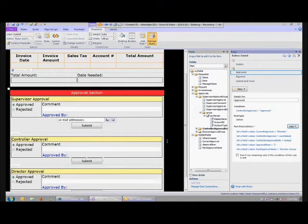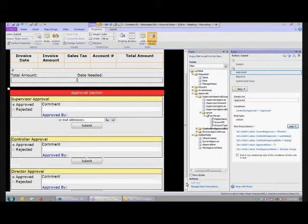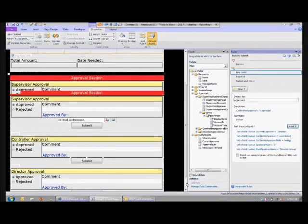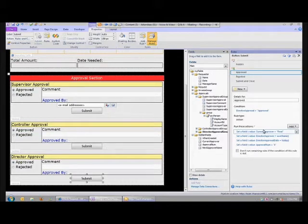I set the value of the next approver name to Director Group. And then when the Director's done, that's the end. So when they submit it, it sets the current approver as final and then it's done — we don't need to send it to anybody else.